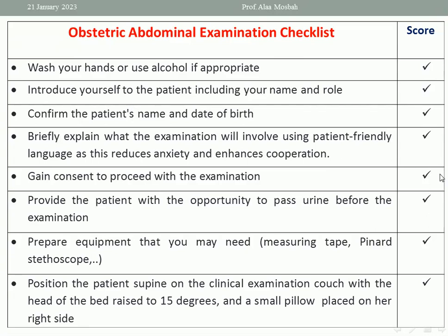Then introduce yourself to the patient, including your name and role. You can say: I am John, I am a medical student in the sixth year, or I am a resident or obstetrician in the department. Tell the patient about yourself. Also ask the patient about her name and date of birth to know her age and to be friendly with her.